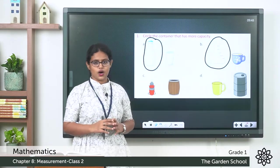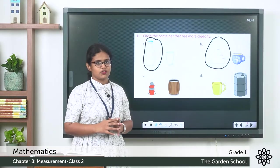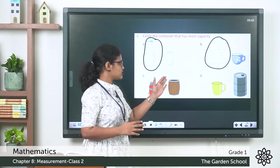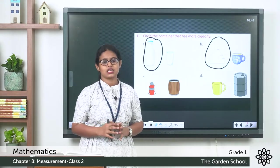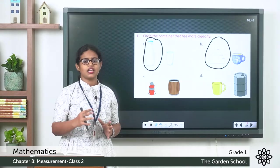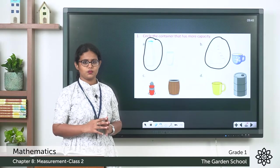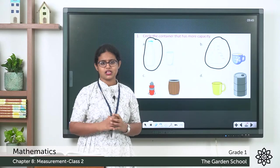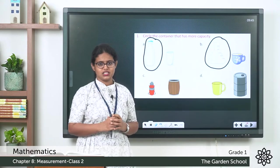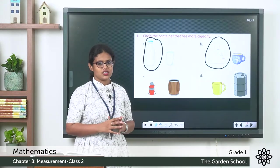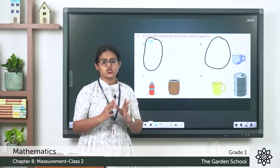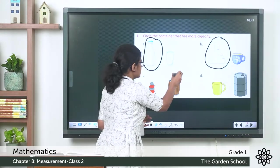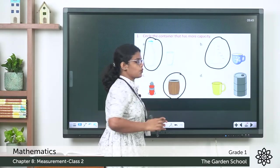What about the third one? You can see a water bottle and a drum. A drum is a container that we use to fill water. Which one can hold more water, which has more capacity? That is the second one — the drum is larger in size so it has more capacity. Let's circle the second one.